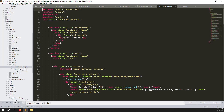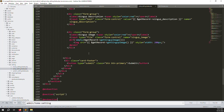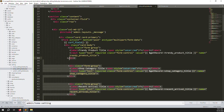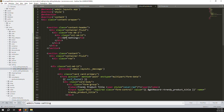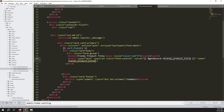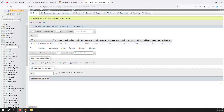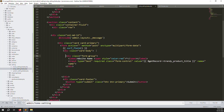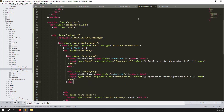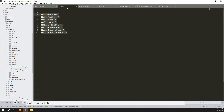Copy the home setting blade file and paste it here. Remove what you don't need, leaving only the title section. Change the title to SMTP Settings. Now add the form fields. The first field uses the database column name 'name' — label it Website Name. All fields are required.